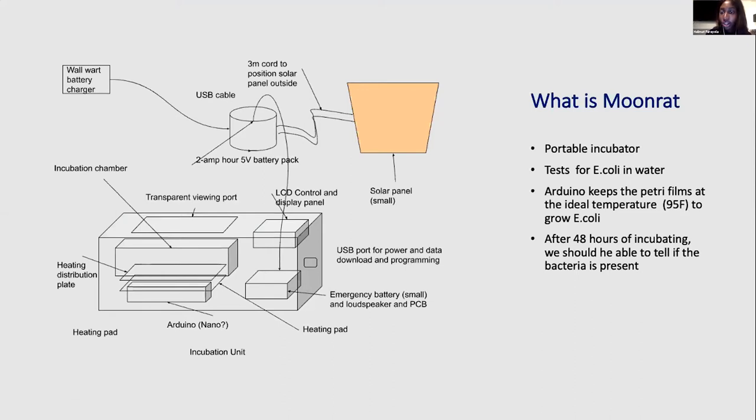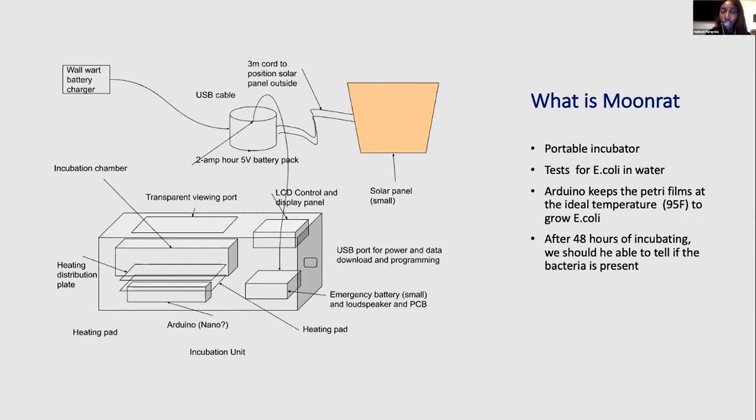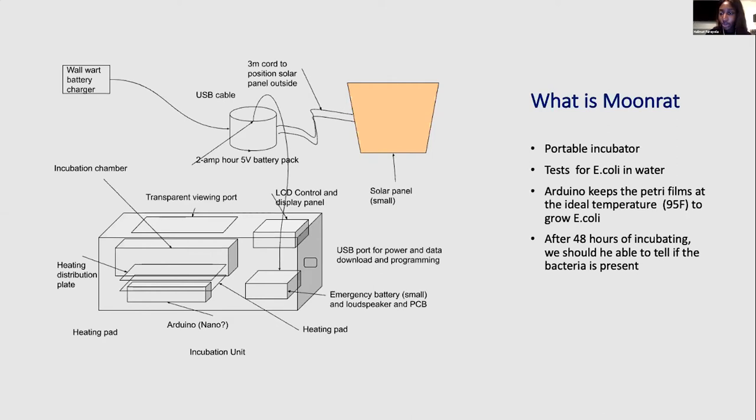As Chris spoke about, the idea is to test for water in communities that don't have access to sophisticated lab equipment, so this is something that a layperson can test by getting water samples and putting them on the pads. And all the incubator does is keep the water samples at the ideal temperature, which is about body temperature, in order to incubate the E. coli samples. So if there's E. coli present in the water, it will be visible after 48 hours.